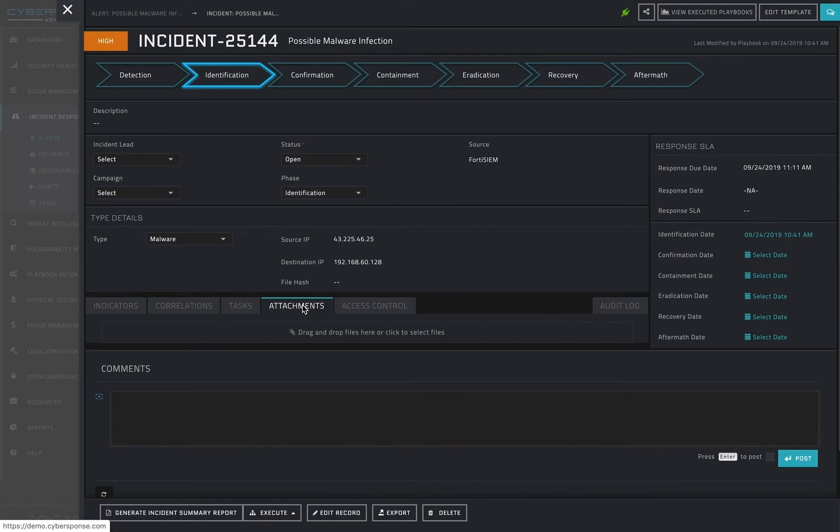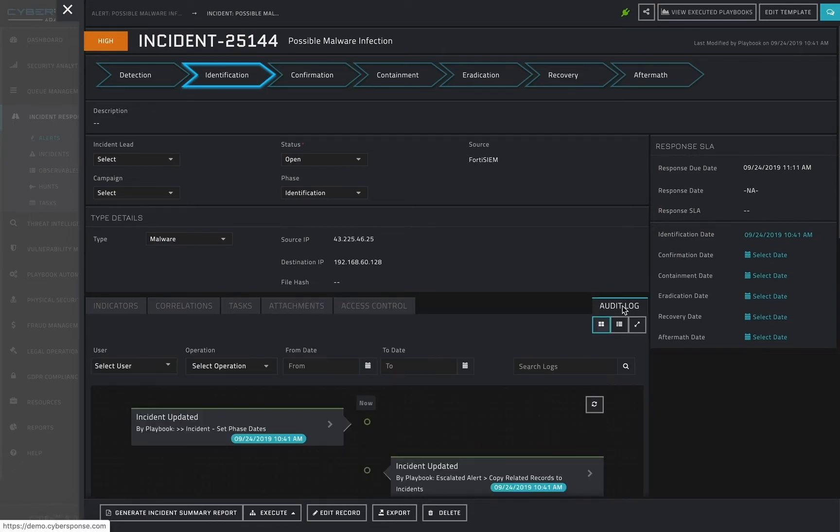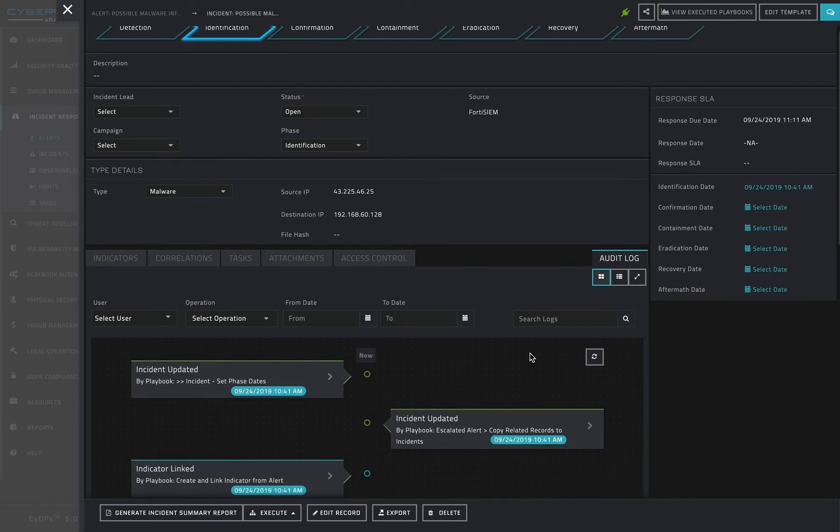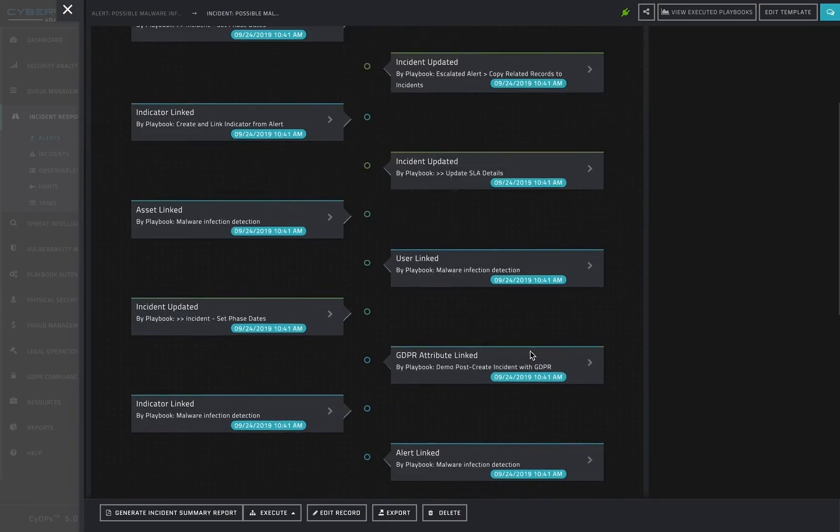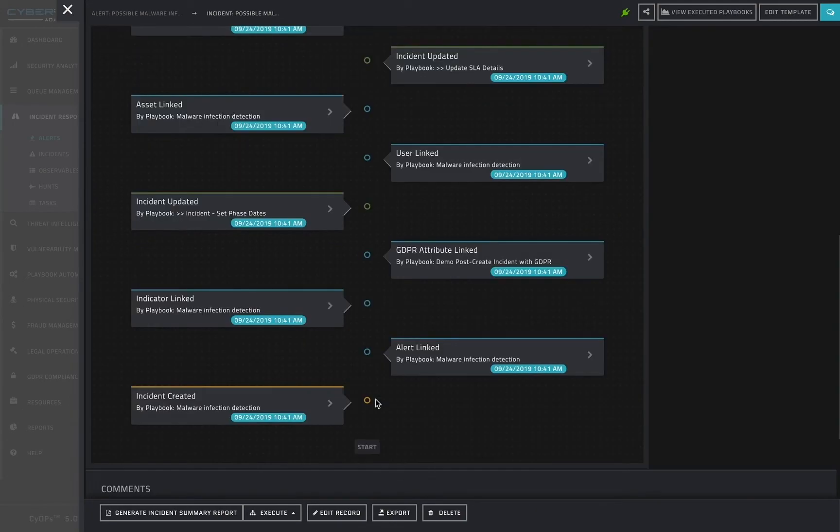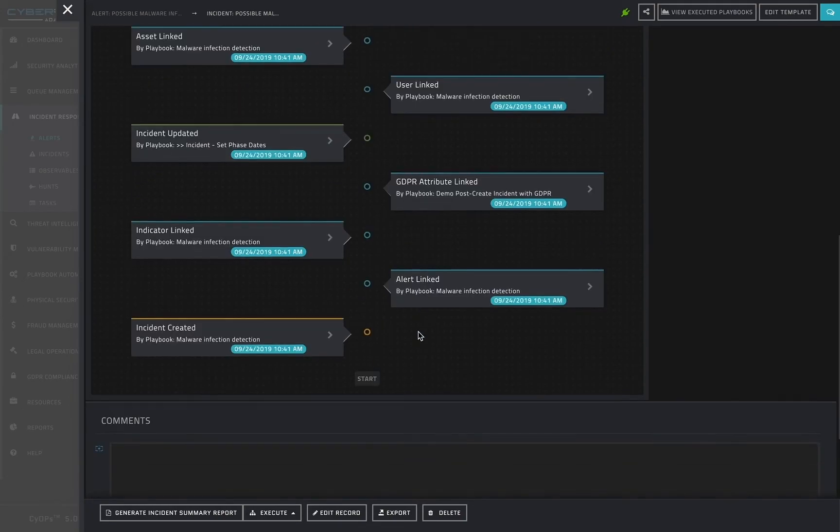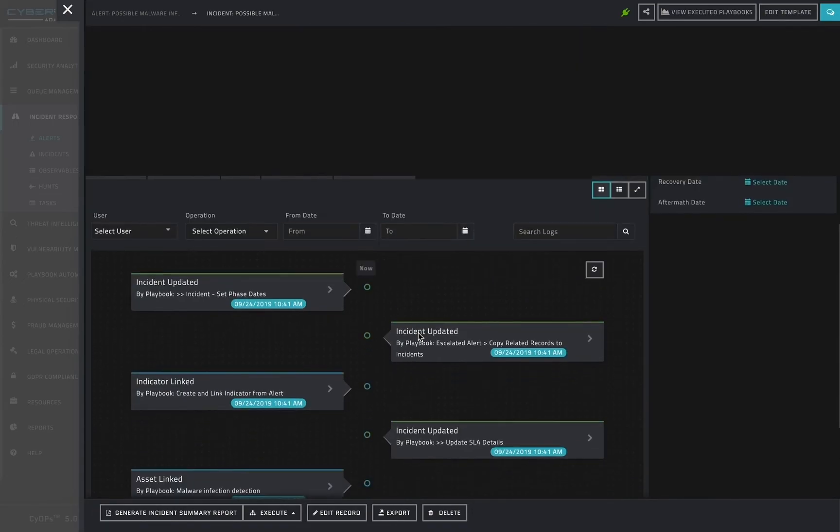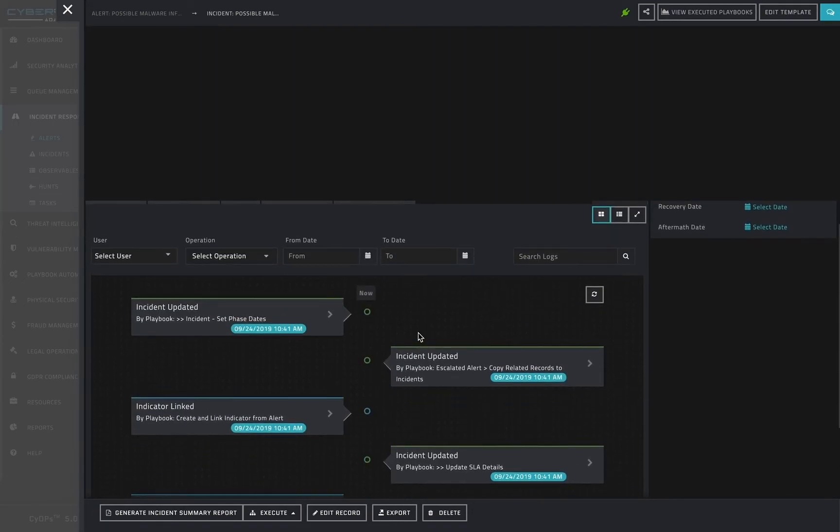There is also a notable audit log tab, which shows every modification to this incident since its creation. These modifications are logged, whether they are made manually by a user or automatically as part of a playbook execution.